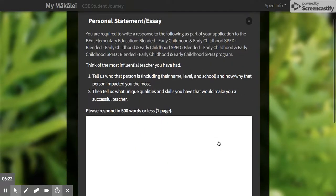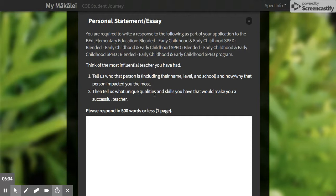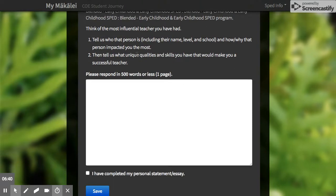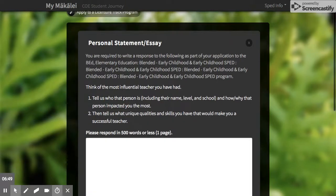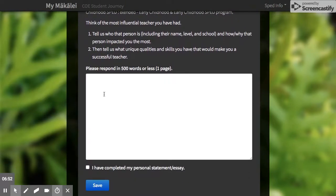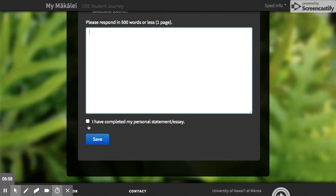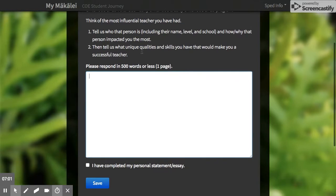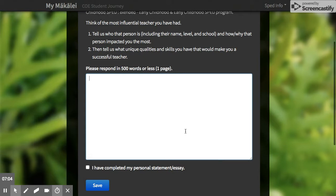For the personal statement and essay: think of the most influential teacher you've had, tell us who that person is including their name, level, and school, and why that person impacted you the most. Then tell us what unique qualities and skills you have that would make you a successful teacher. We're looking for about one page. I recommend drafting it in a Word document using spell check and rereading it before copying and pasting it in. You can also type directly in the box, but do not check the completion box until it's done — once you check it and click save, you will not be able to edit anymore.